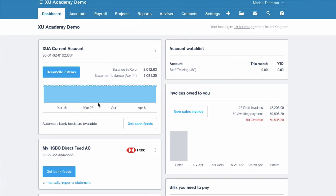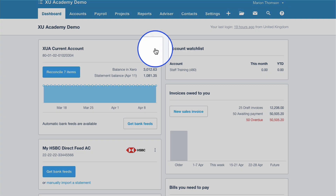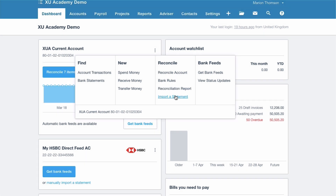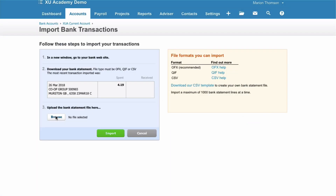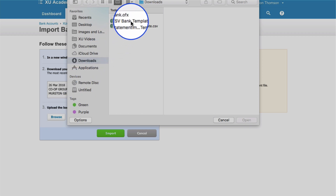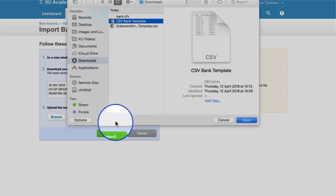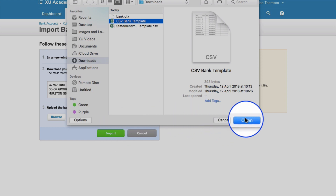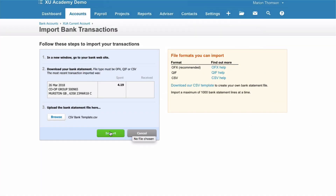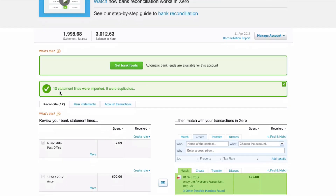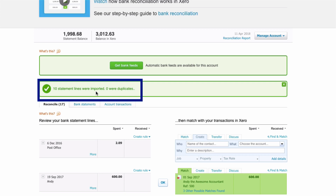We're back in Xero on the dashboard. On our bank account, go to the three dots and choose Import a Statement. Click Browse, choose the completed file we saved, click Open, and then click Import. Ten statement lines have been imported with no duplicates.